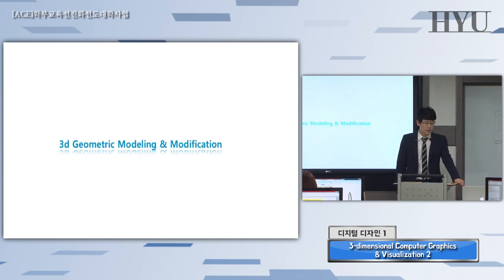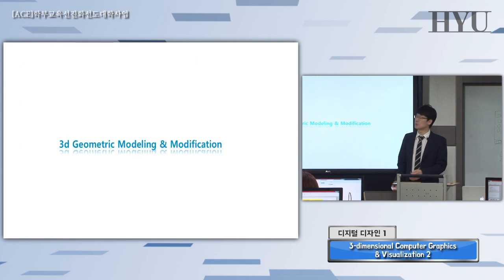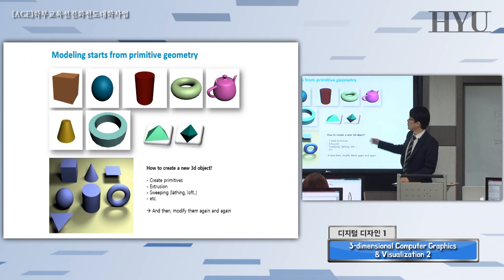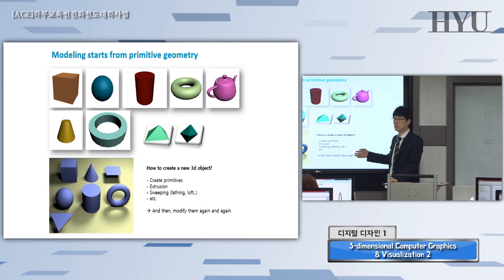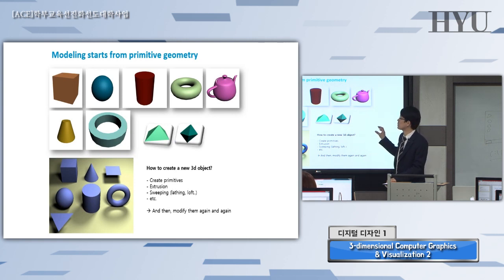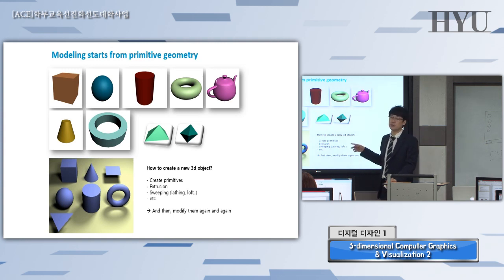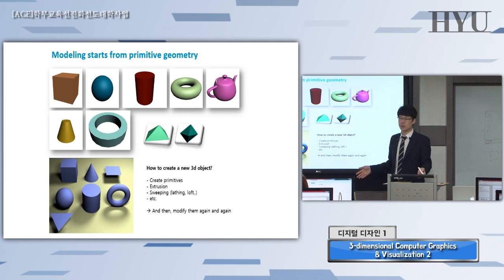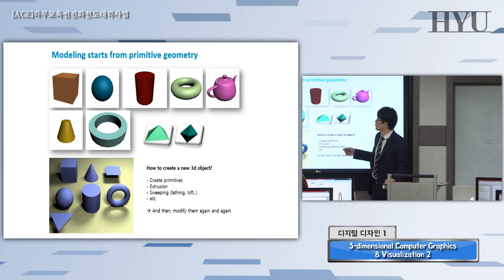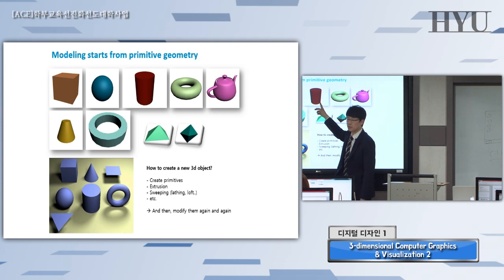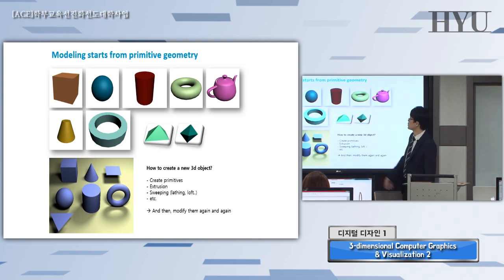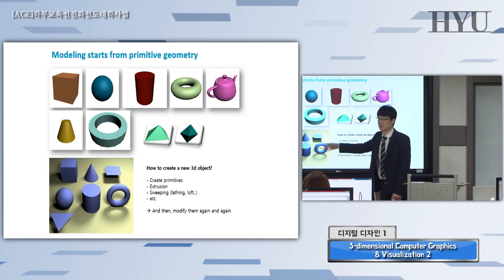3D geometric modeling and modification — let's deal with this fundamental issue quickly. The images shown here are all primitives — primary, fundamental, basic 3D objects you can easily create using a 3D application. If you want to create a very curvy, modern-style chair, you probably have to model a primitive first and then modify it until your design comes out.